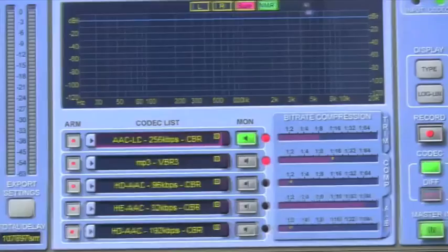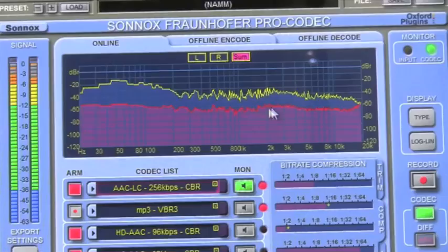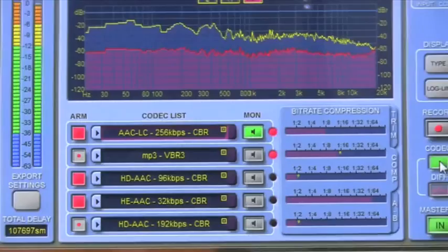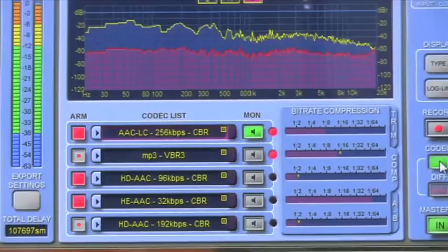On the panel you can see the input signal in yellow and the diff signal, which you can listen to by clicking diff signal — at that point you're hearing what is being removed during the encoding process, a very useful tool. The plug-in is about two months from release and we're thinking about a $500 price point. Thank you very much.